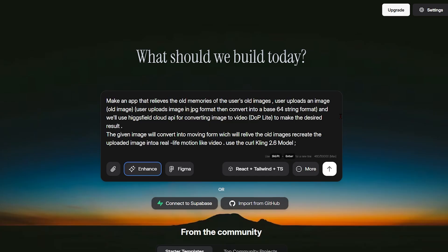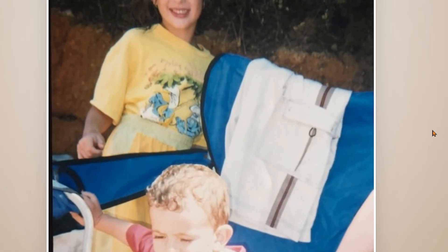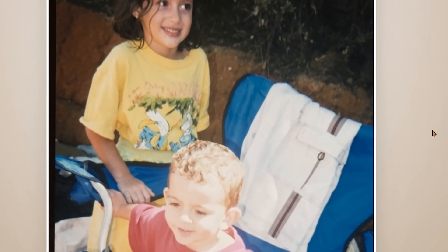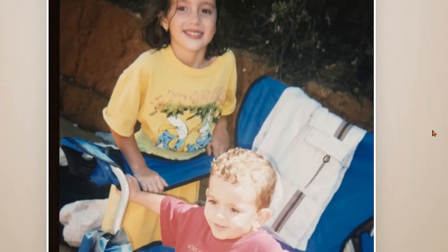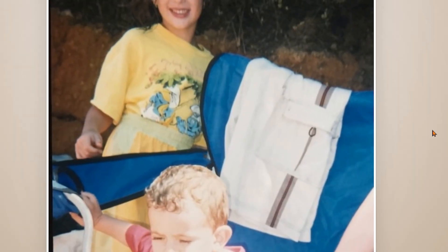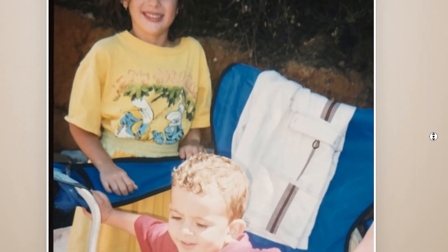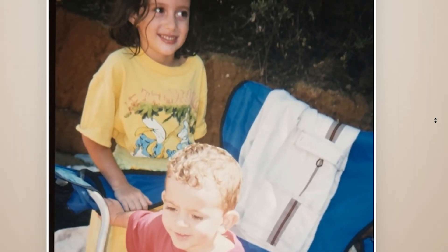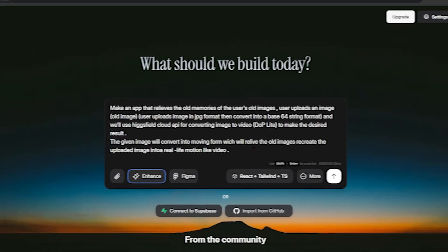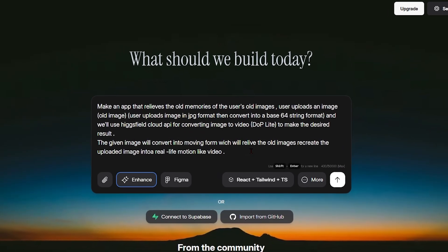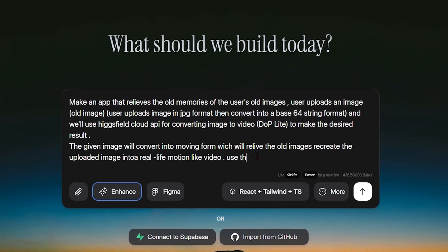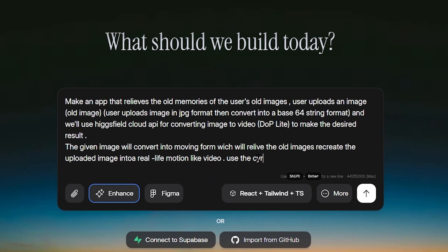It allows users to relive their most nostalgic moments in a completely new way. It's emotional, creative, and a perfect example of what's possible with AI-powered development. We start by describing our idea directly to Dualite: make an app that relives old memories using the user's childhood images.